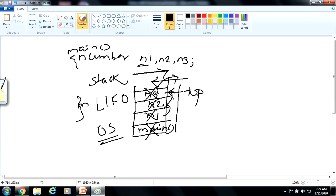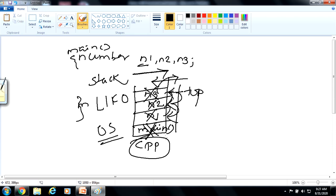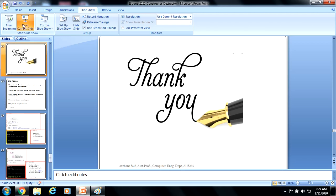Once n3 is popped, the top shifts to n2, which is then popped and its memory returned to the operating system. Then the top shifts to n1, which is deleted and its memory returned. Once all objects are destroyed, nothing remains in main, the main entry is also deleted, and the entire memory block is wiped from RAM. This is all about constructors and destructors. Thank you.